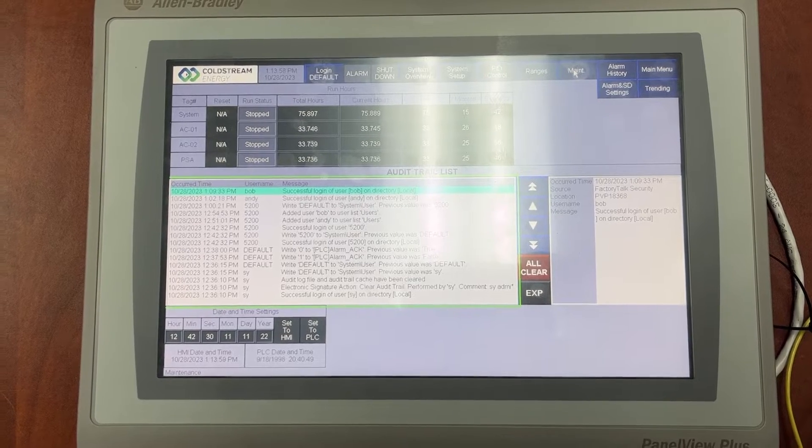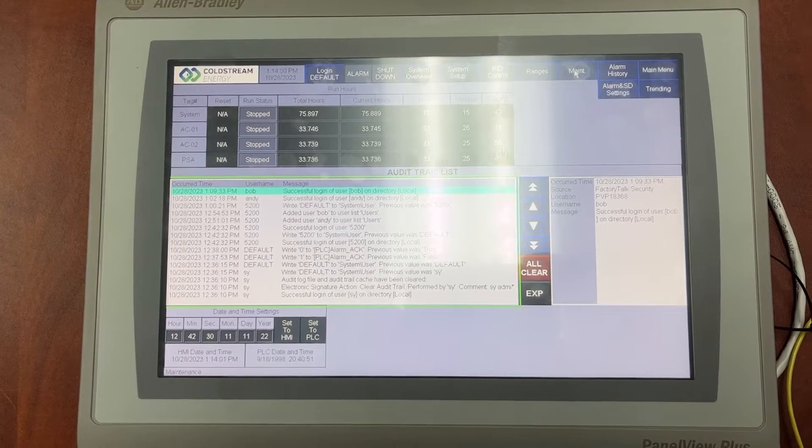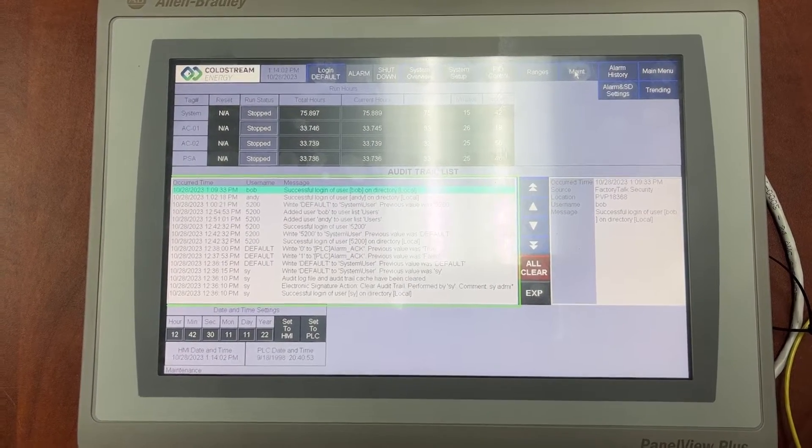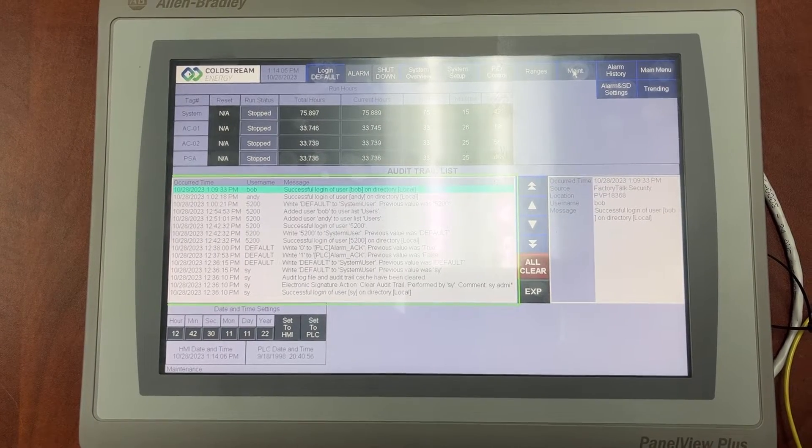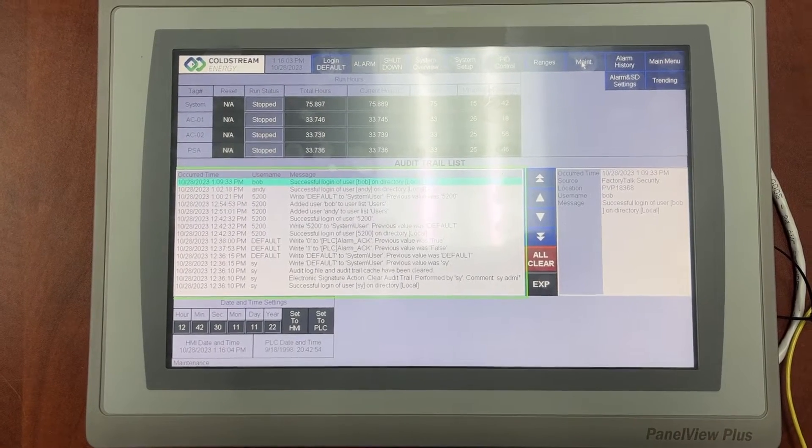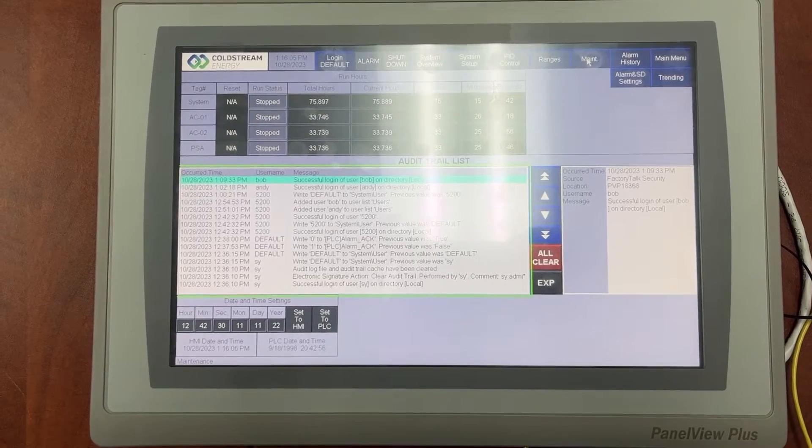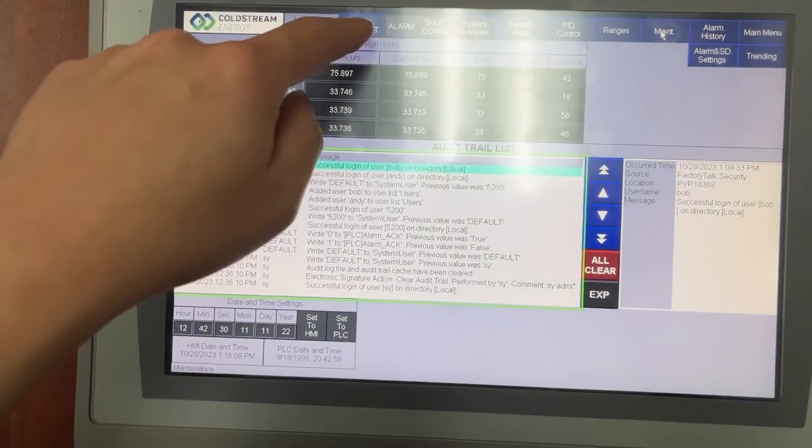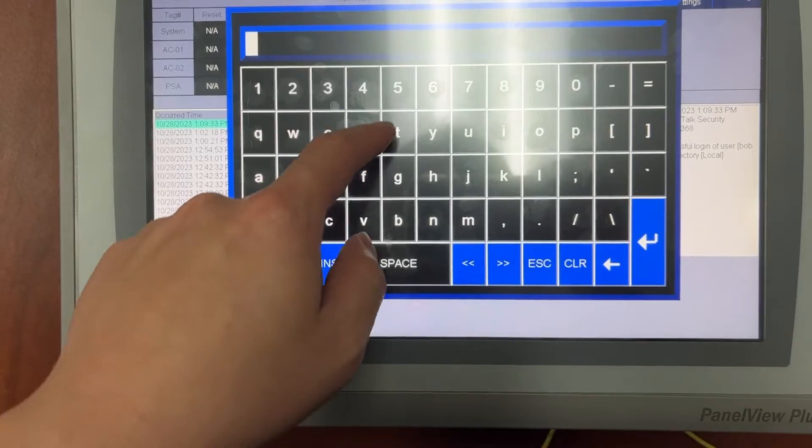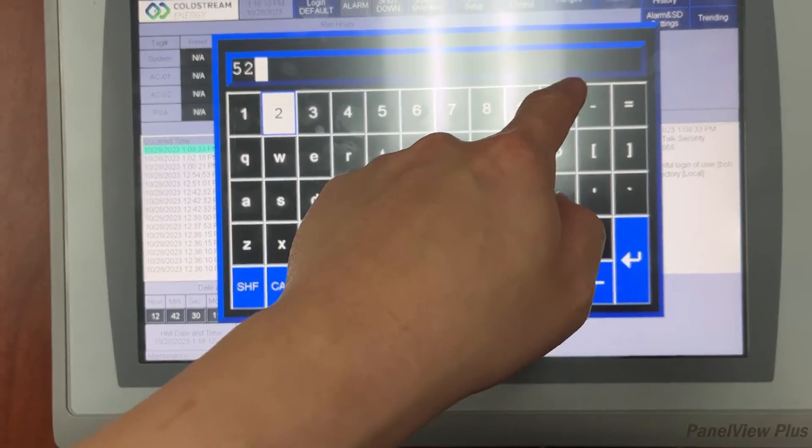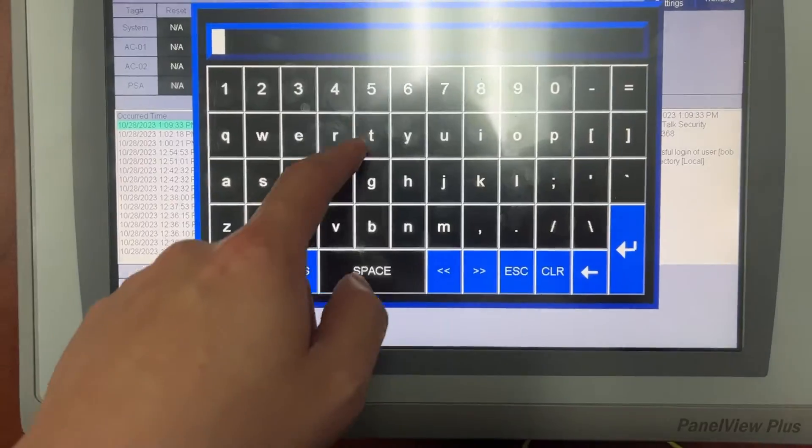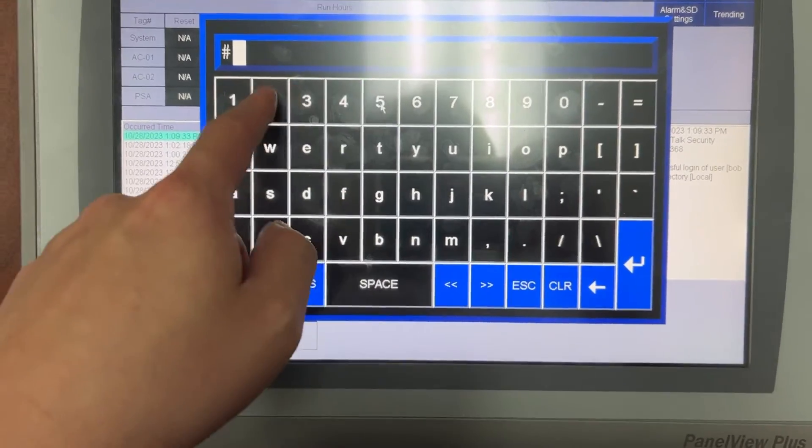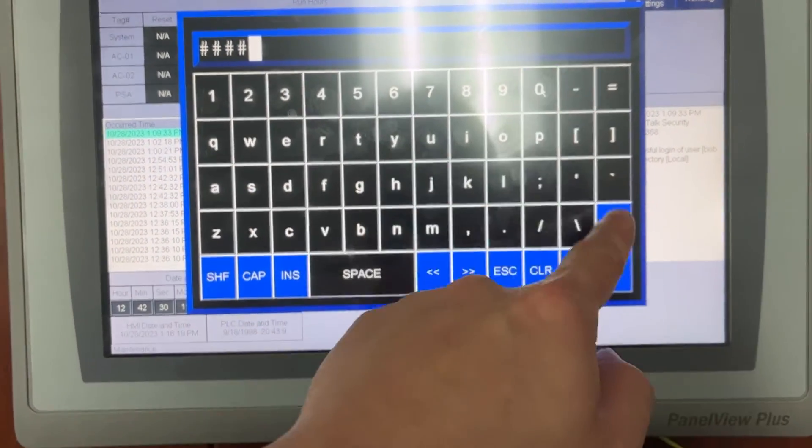Now let's add Andy and Bob accounts to the CodeStream group to gain access to step duration settings. Again, first we need to log in with the admin account. 5200. 5200.